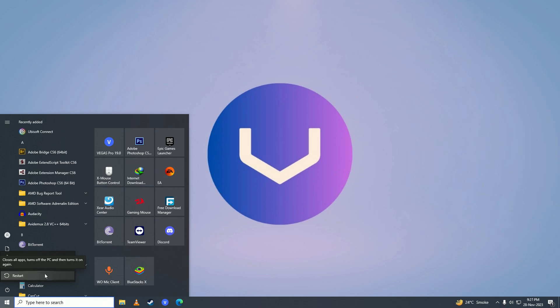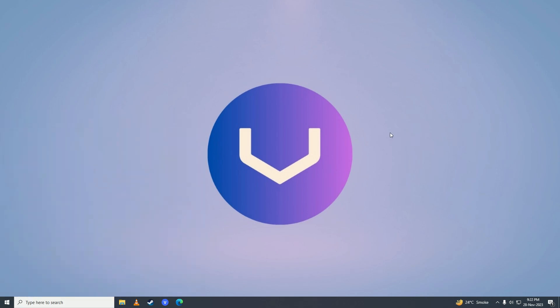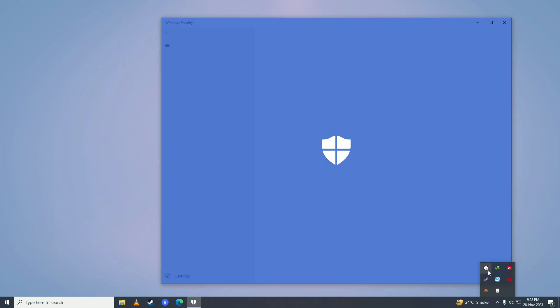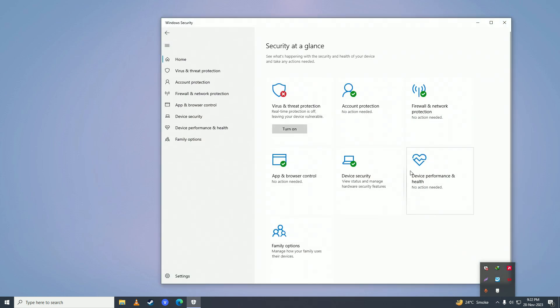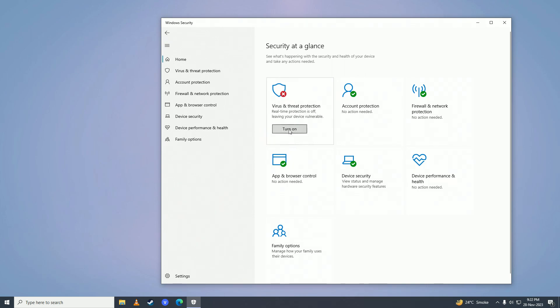After restarting, open Windows Defender. You'll see an X icon, and it will say 'Real-time protection is off, leaving your device vulnerable.' There will be a Turn On option, but it will stay like this permanently. That's how you can disable Windows Defender permanently on Windows 10 or Windows 11.